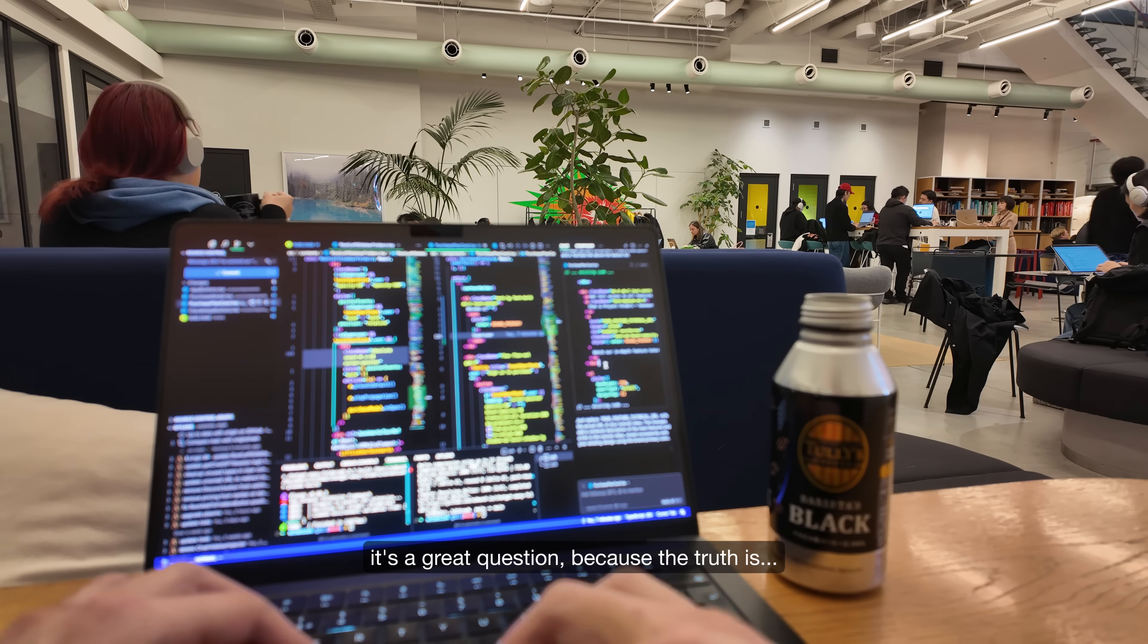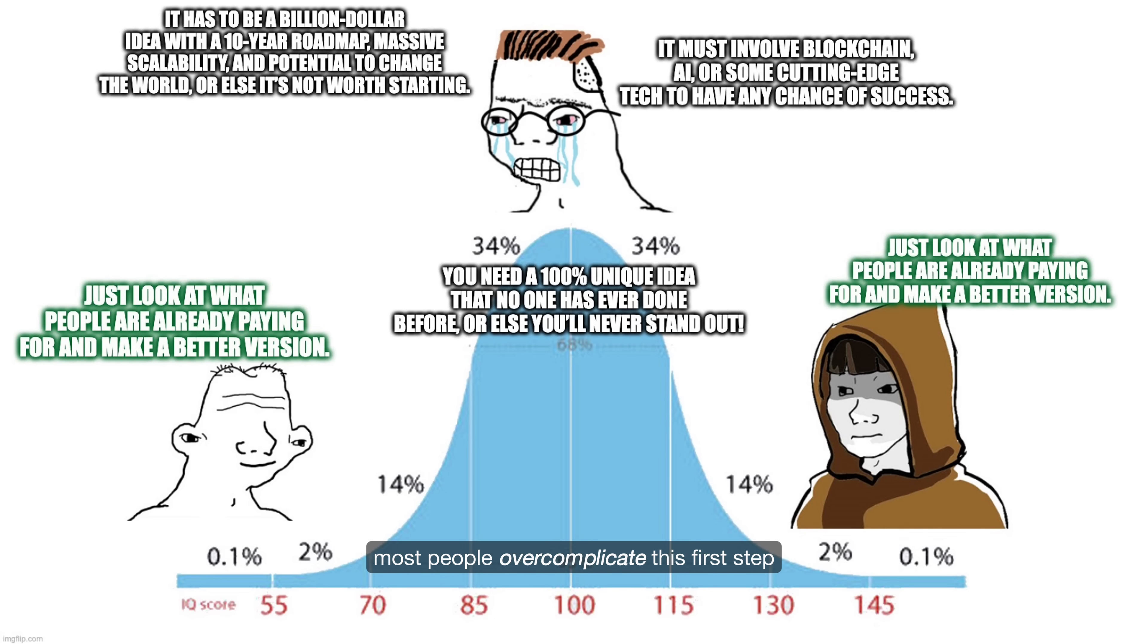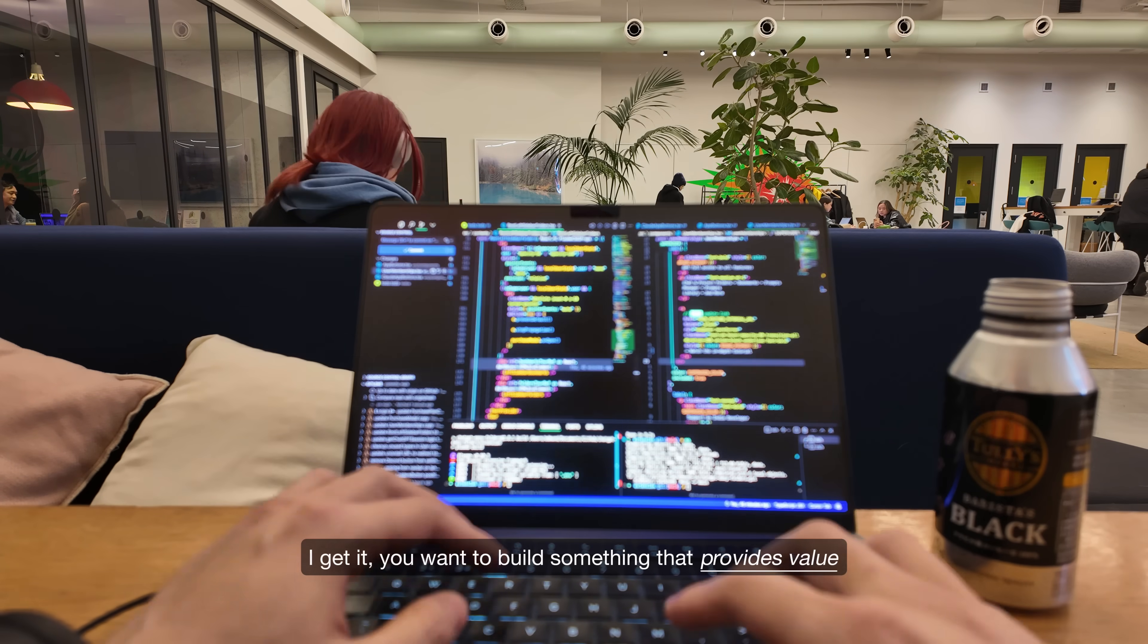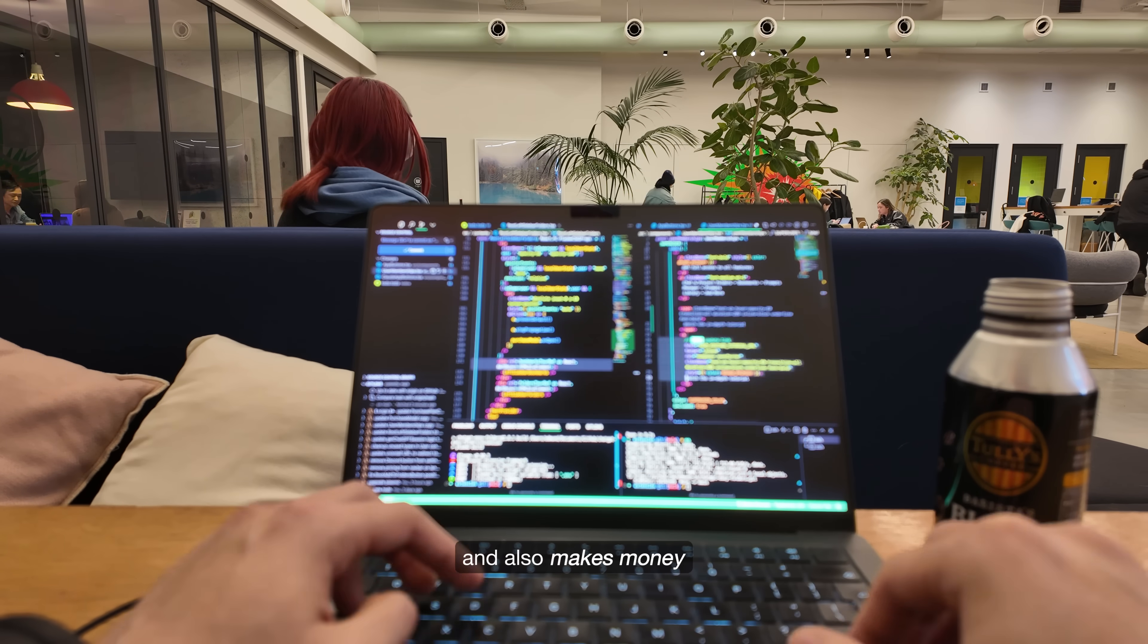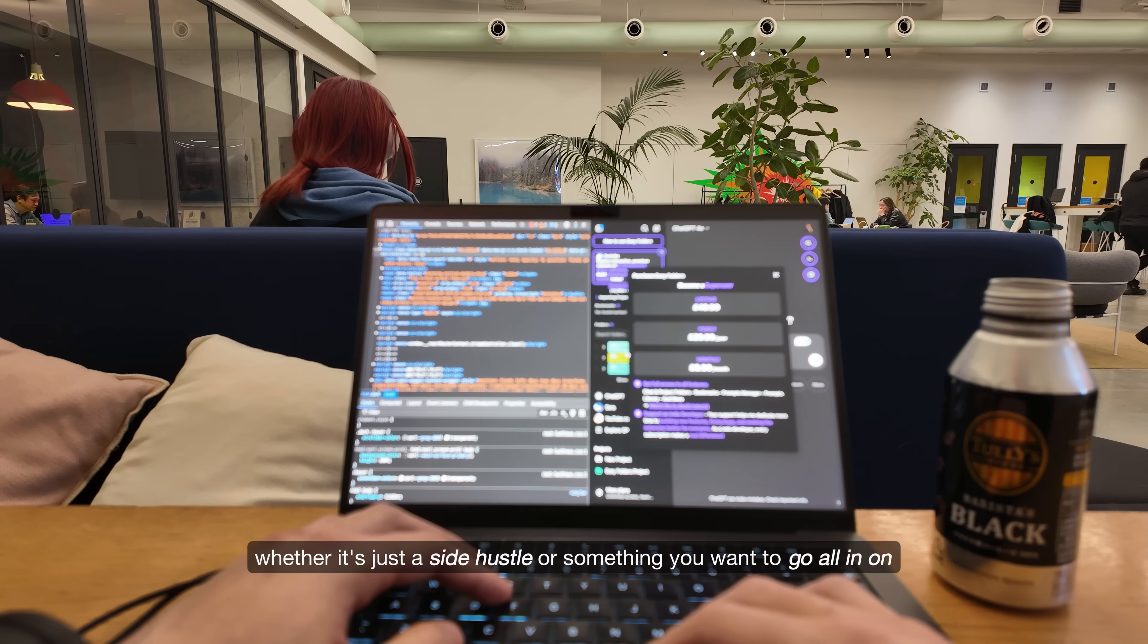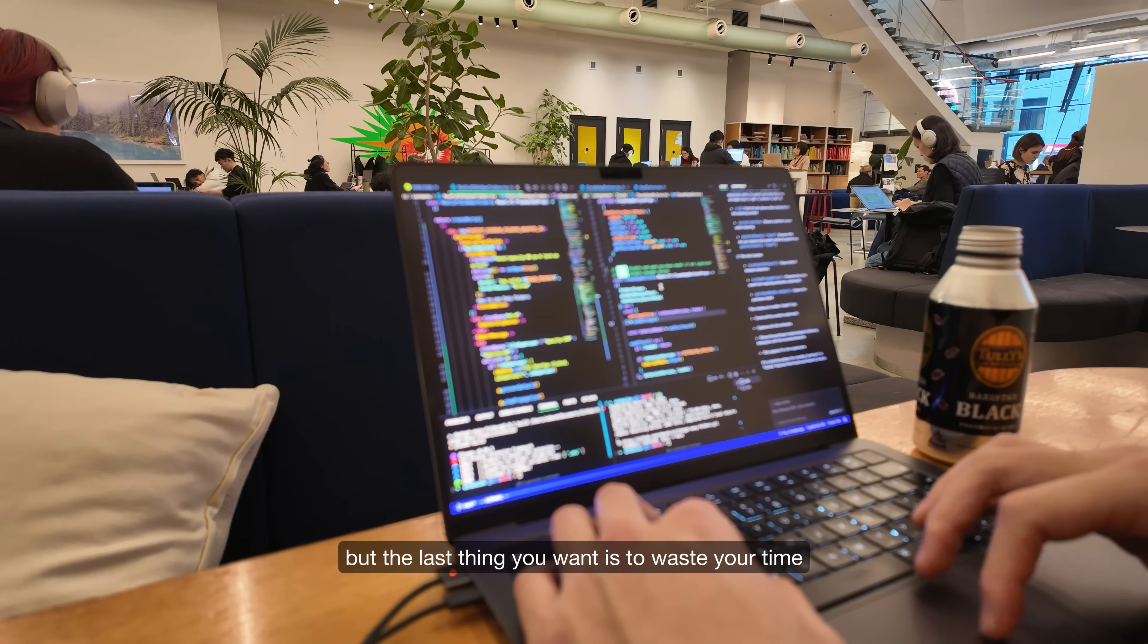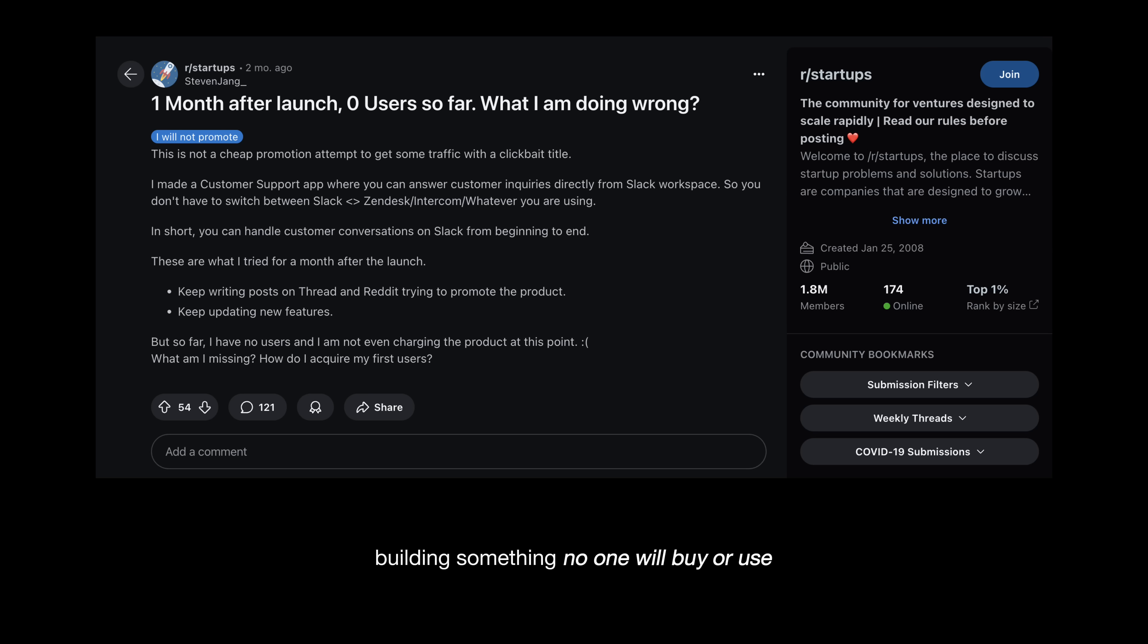It's a great question because the truth is, most people overcomplicate this first step. I get it, you want to build something that provides value and also makes money, whether it's just a side hustle or something you want to go all in on. But the last thing you want is to waste your time building something no one will buy or use.